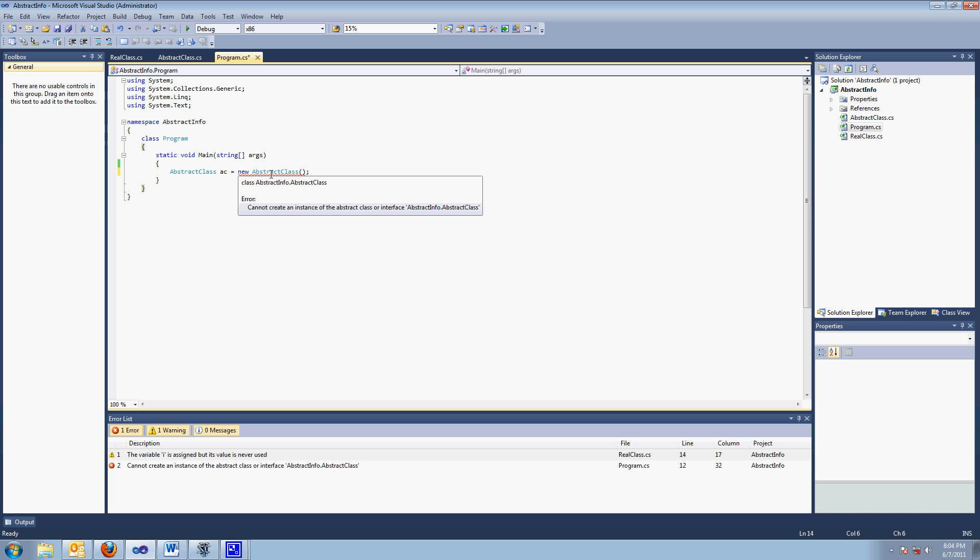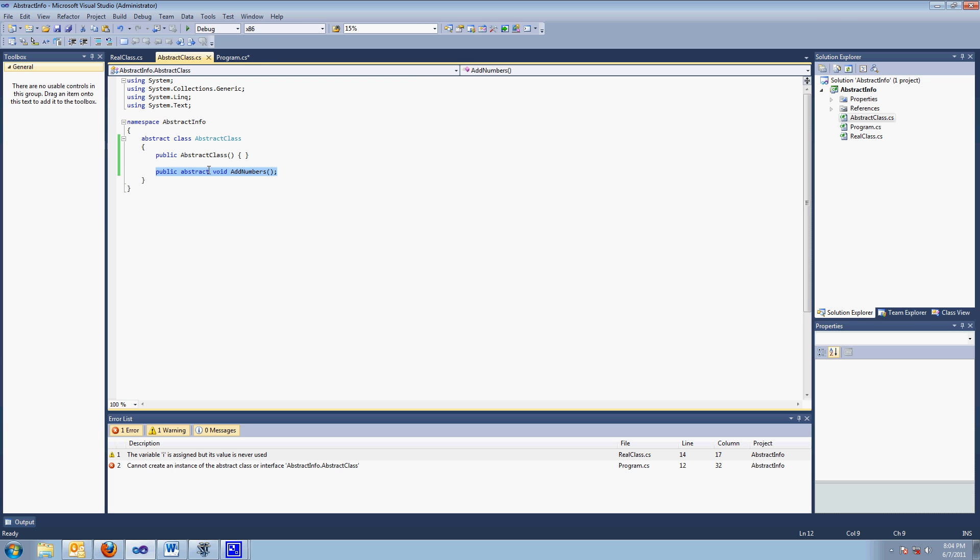Because remember, another interview question, can you instantiate abstract classes? No, you can never instantiate abstract classes because they're missing something. They're abstract. They're missing what this method means.